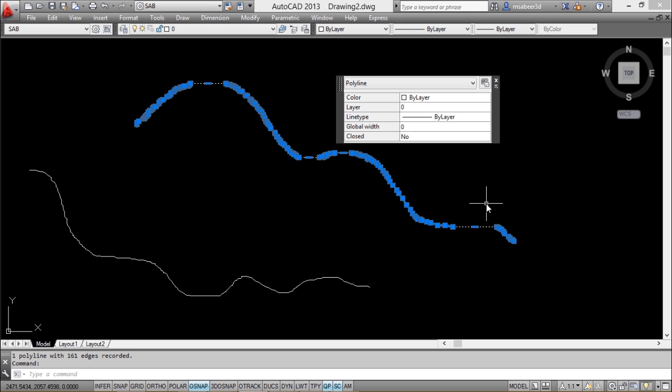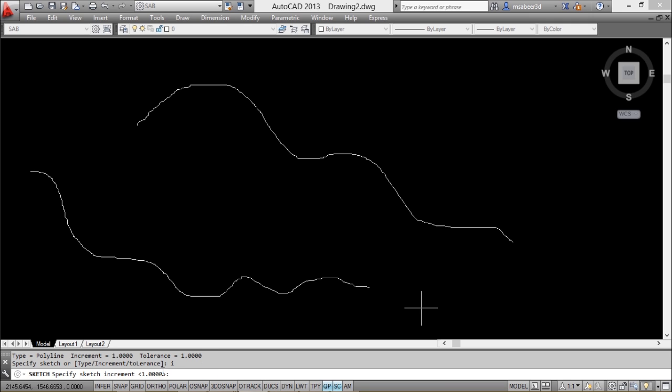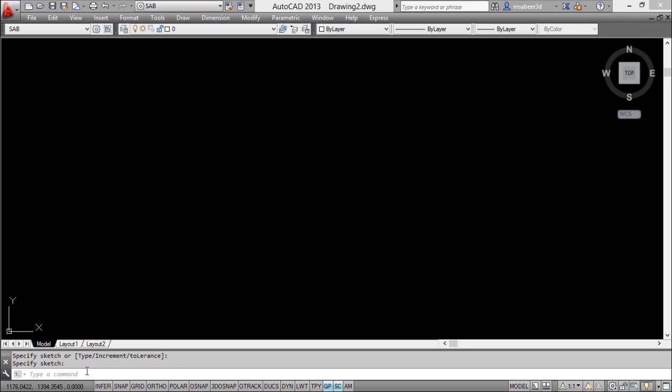The sketch command has an increment option. I'll type the letter I to get this option, and increment controls the minimum length of a segment that is created using this command.